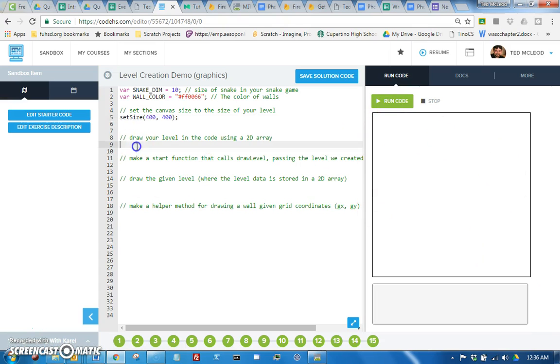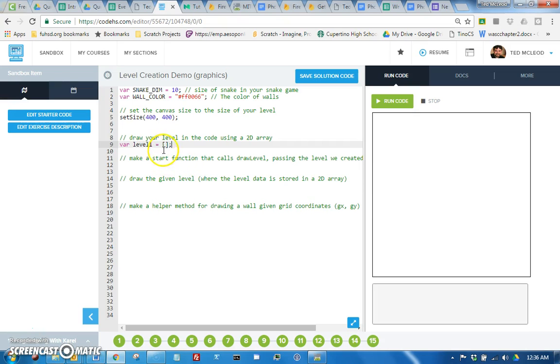So then to make a level we can represent it using a 2D array. Let's call this level 1 equals and we start out with an empty array. If we were to just add elements, this is pretty familiar.